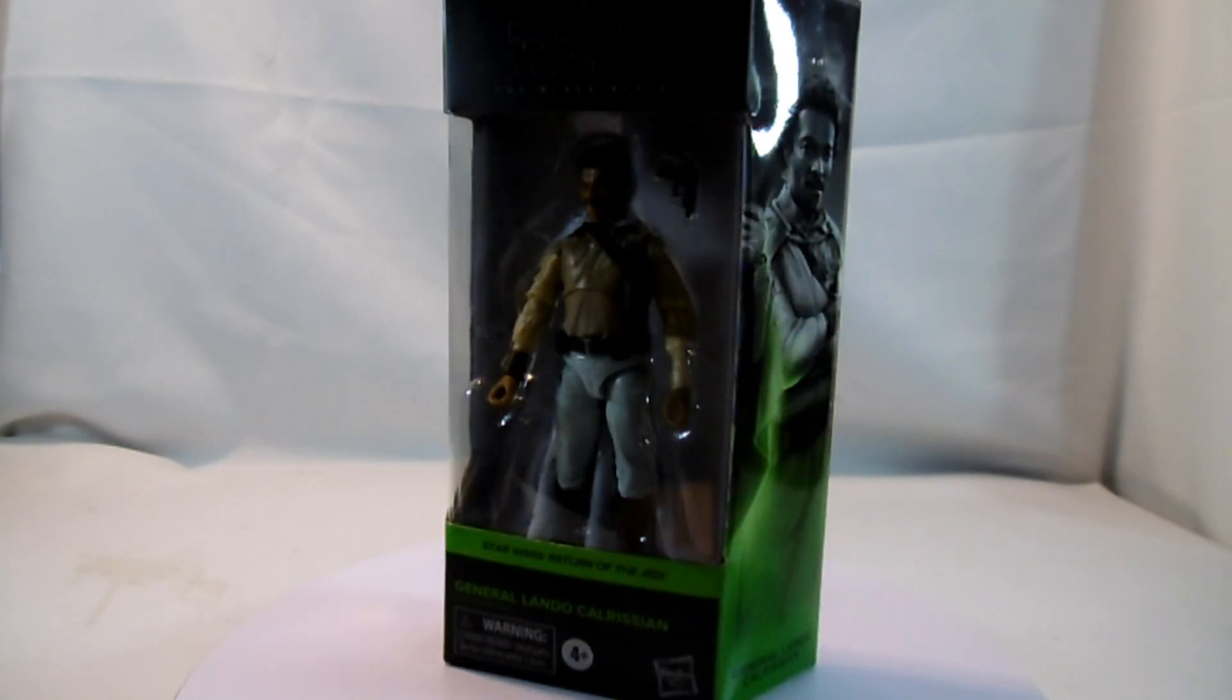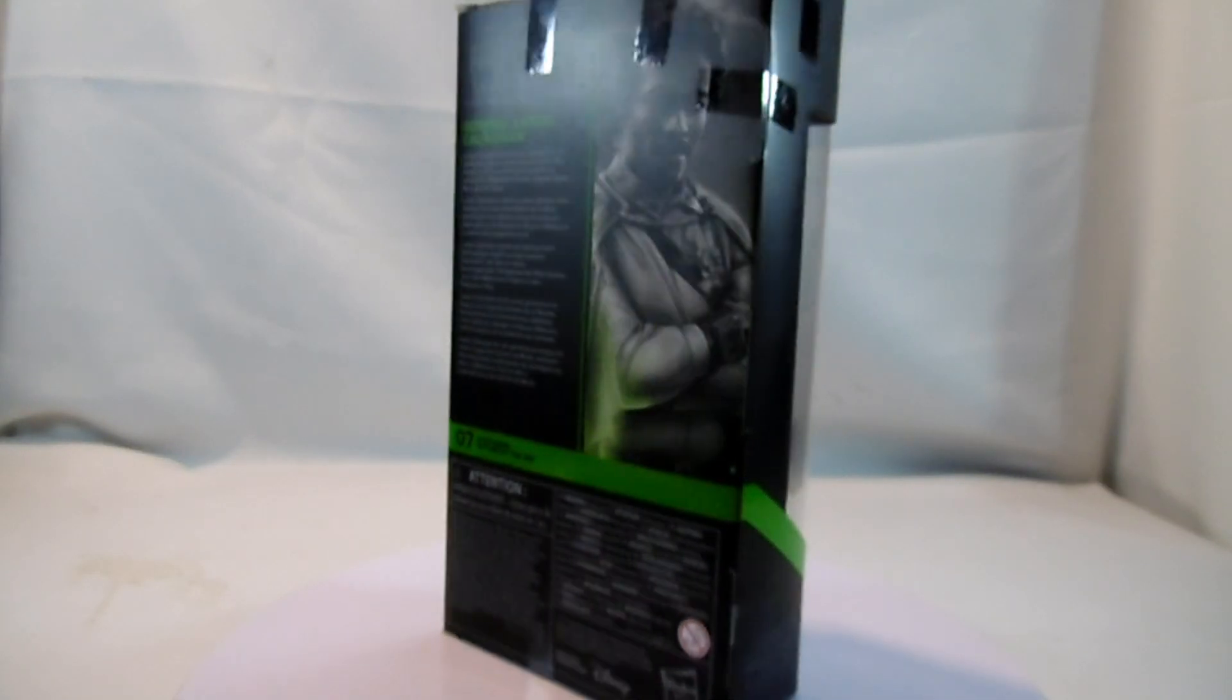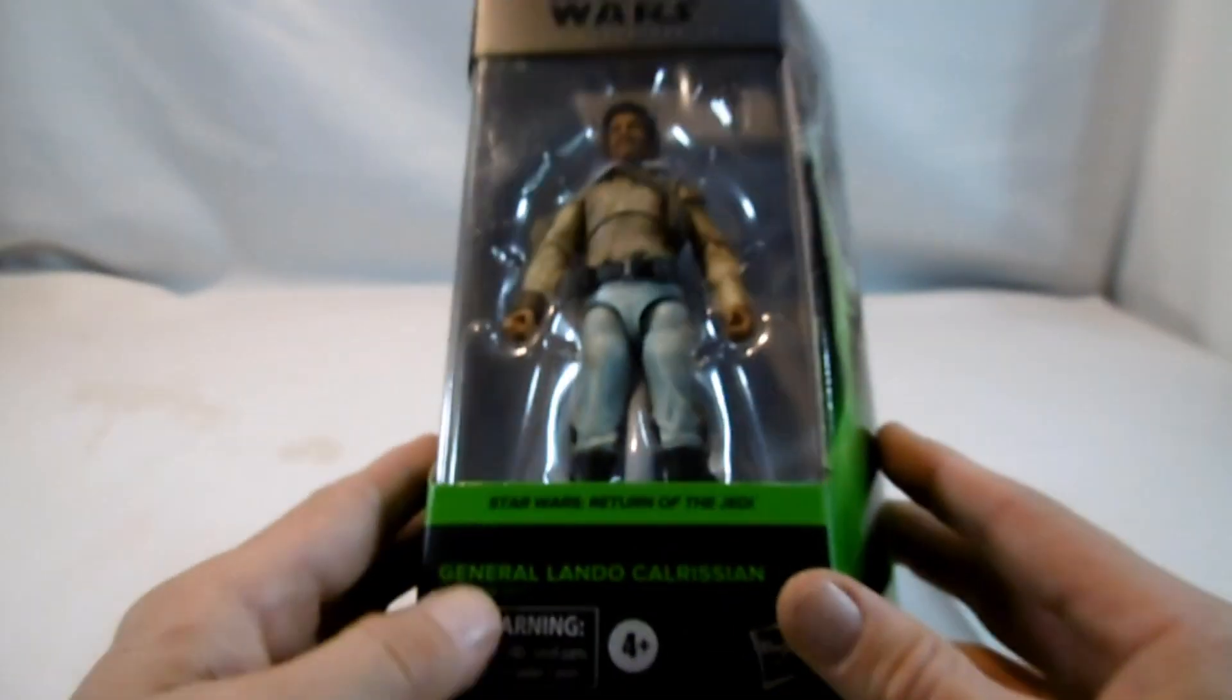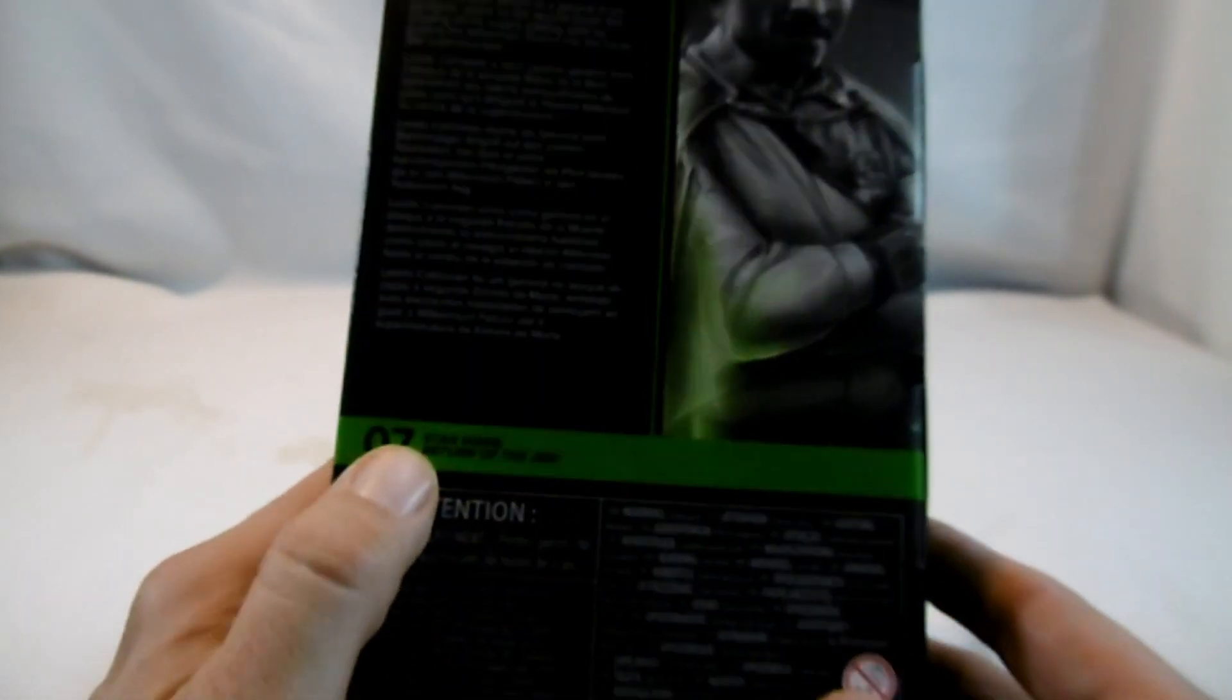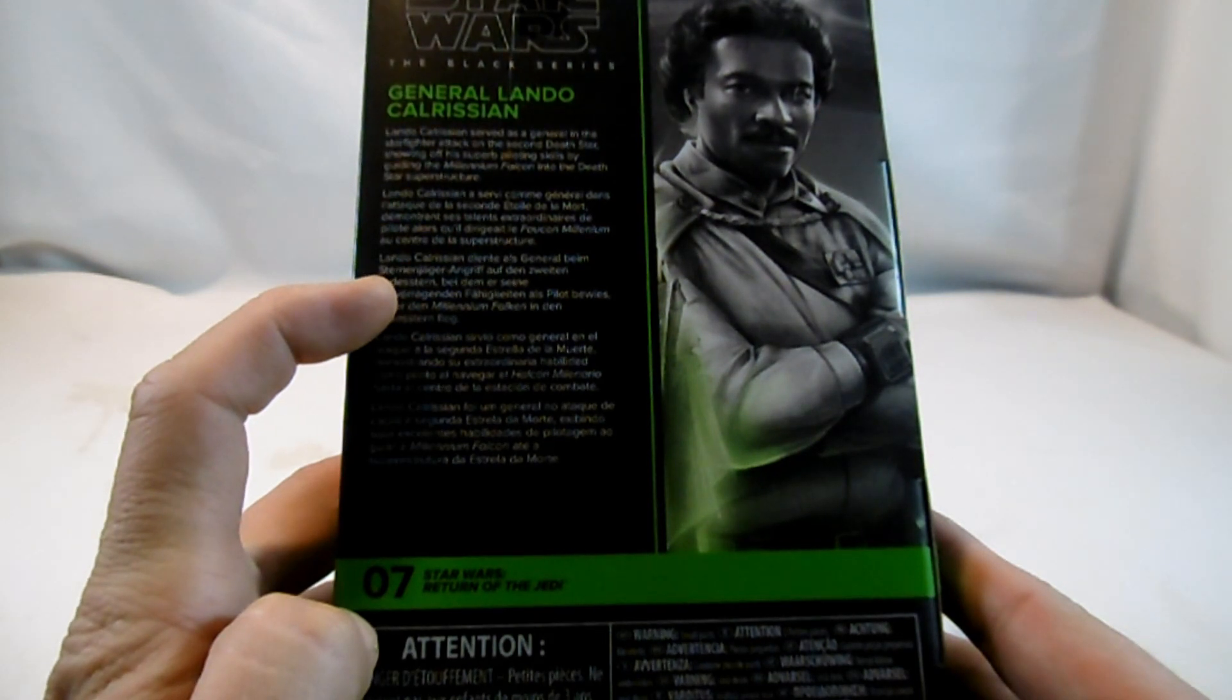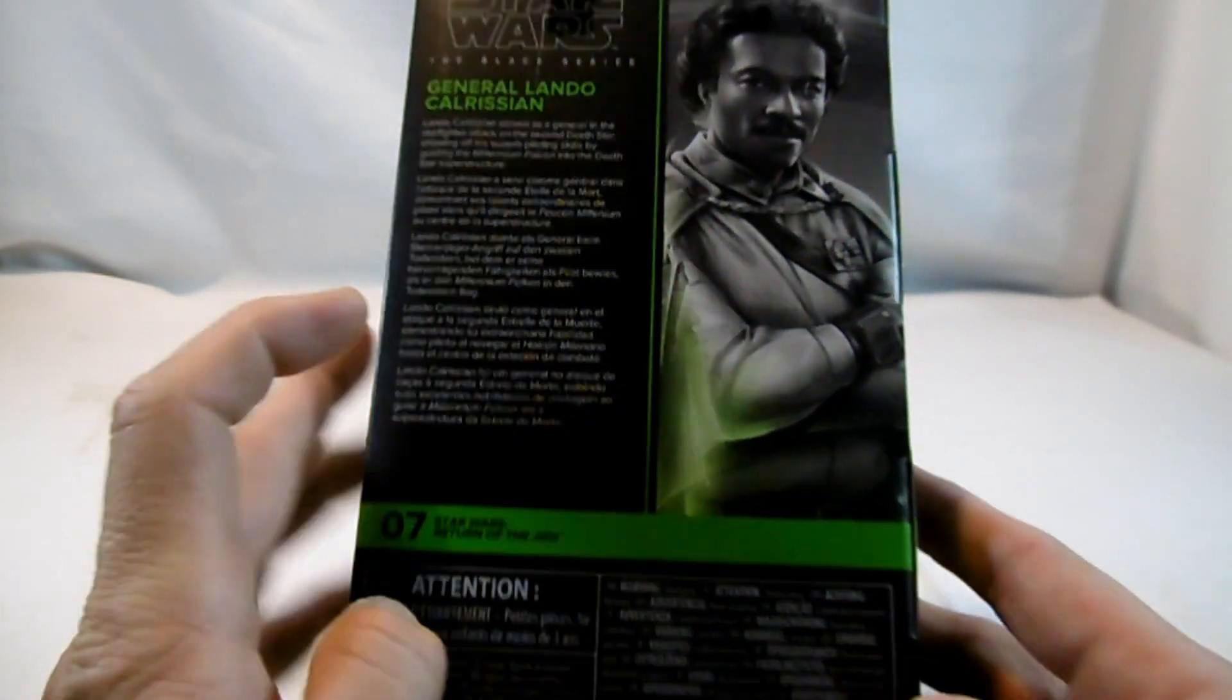Die zweite Figur ist aus der Rückkehr der Jedi-Ritter, General Lando Calrissian. Hier mit der Nummer 7 und der grünen Markierung. Auch hier kurz die Verpackung. Hier auf der Seite eben mit diesen Seitenteilen. Und Nummer 7 hier unten, Rückkehr der Jedi-Ritter. Und in verschiedenen Sprachen: Lando Calrissian dienste als General beim Sternjäger Angriff auf den zweiten Todesstern, bei dem er seine hervorragenden Fähigkeiten als Pilot bewies, als er den Millennium Falcon in den Todesstern hineinflog.